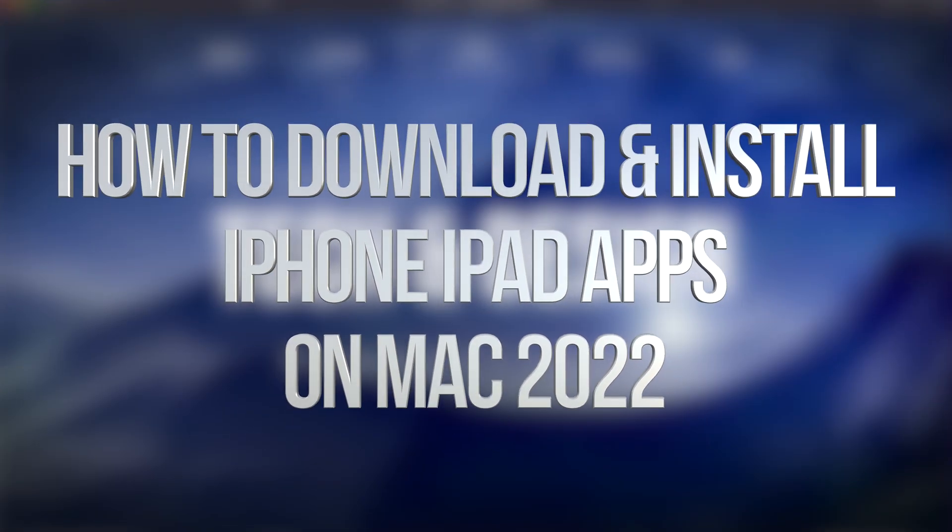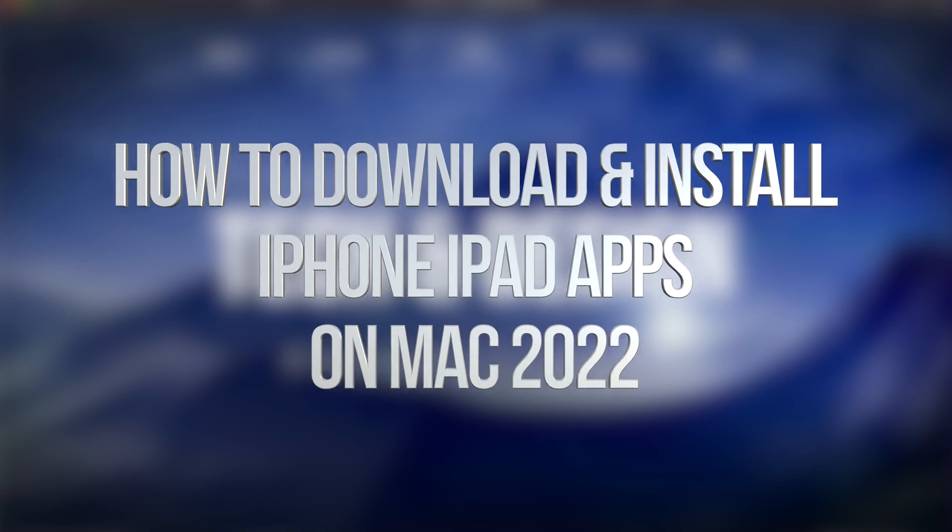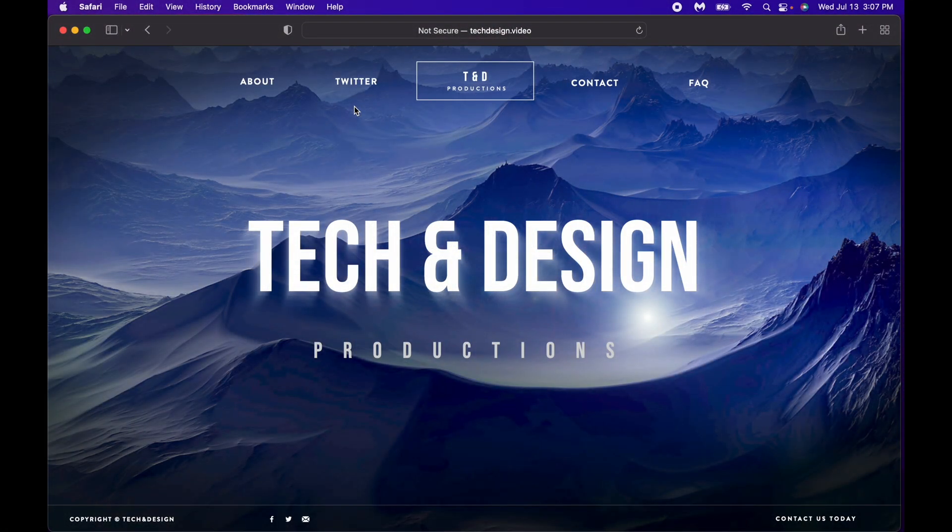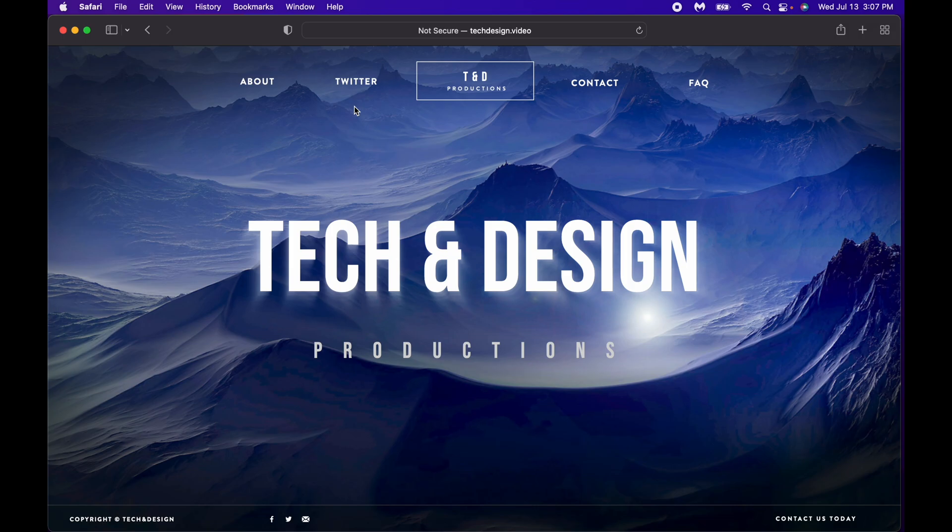Hey guys, in today's video we're going to be downloading apps for your Mac that are meant for your iPhone and iPad. That's right, it doesn't matter if they're on your iPhone or iPad, you can download them here on your Mac. And no, you don't need any additional software to do this.